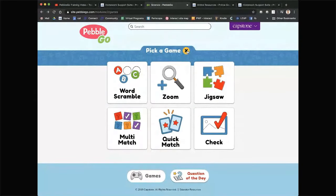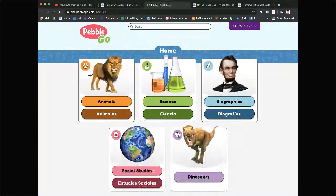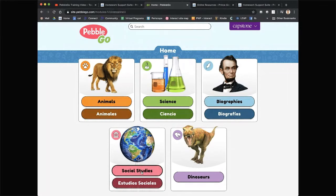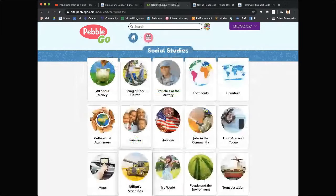Going back home to social studies — you may have also noticed that four out of their five categories are entirely available in Spanish, which is a wonderful addition. Thanks to Capstone for doing that. When they launched years ago they had animals in Spanish and were developing other content in Spanish as well. Now they have four out of five categories in Spanish. Next up is the social studies game.